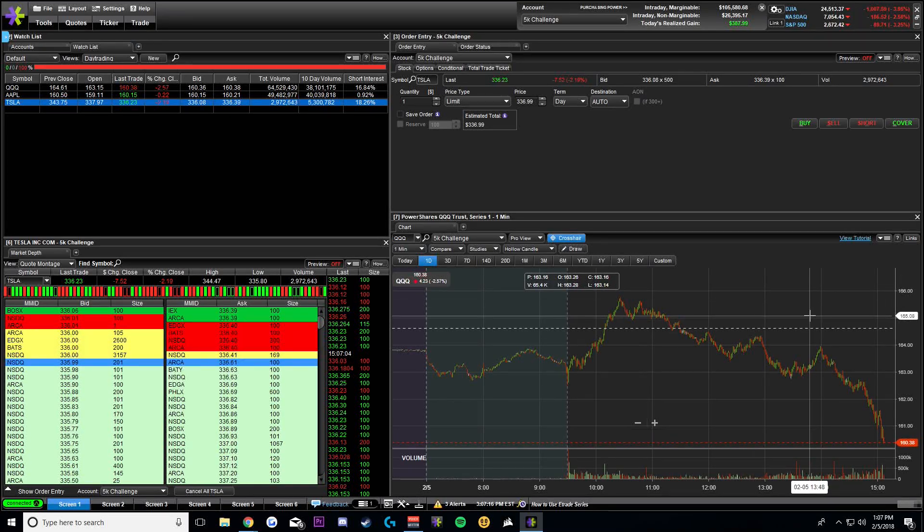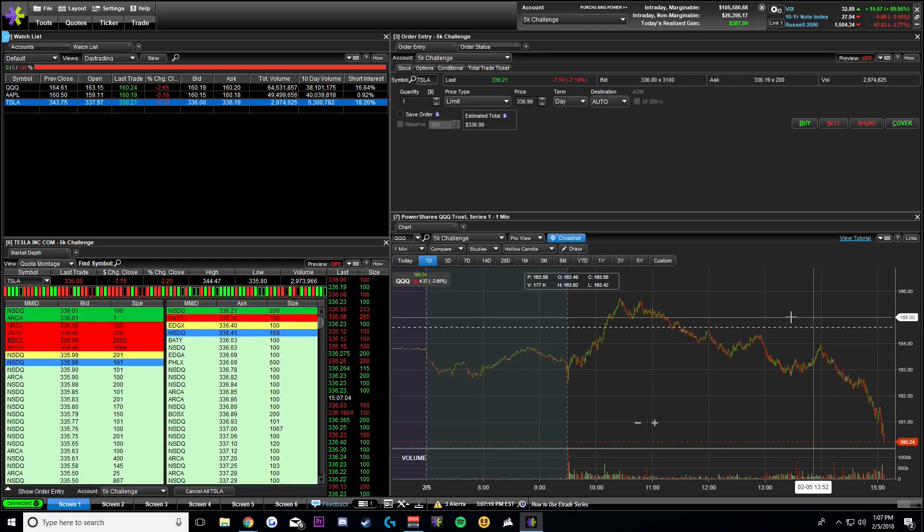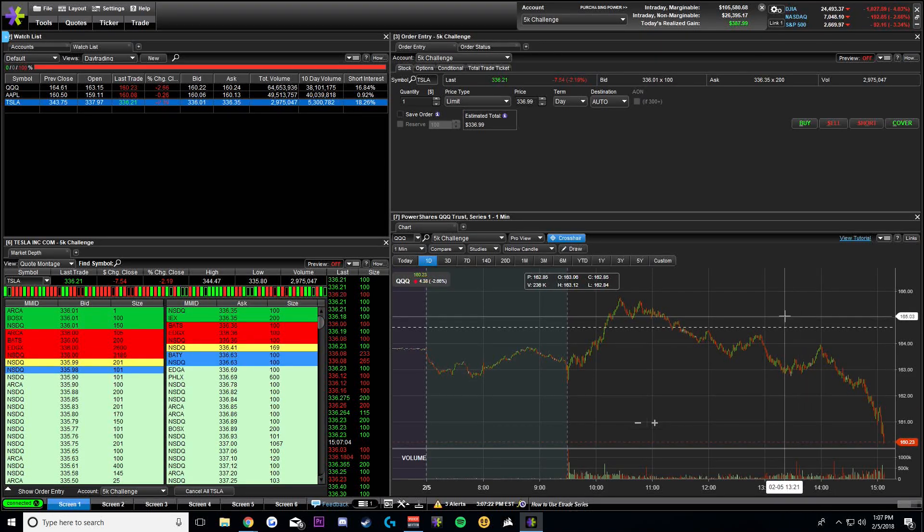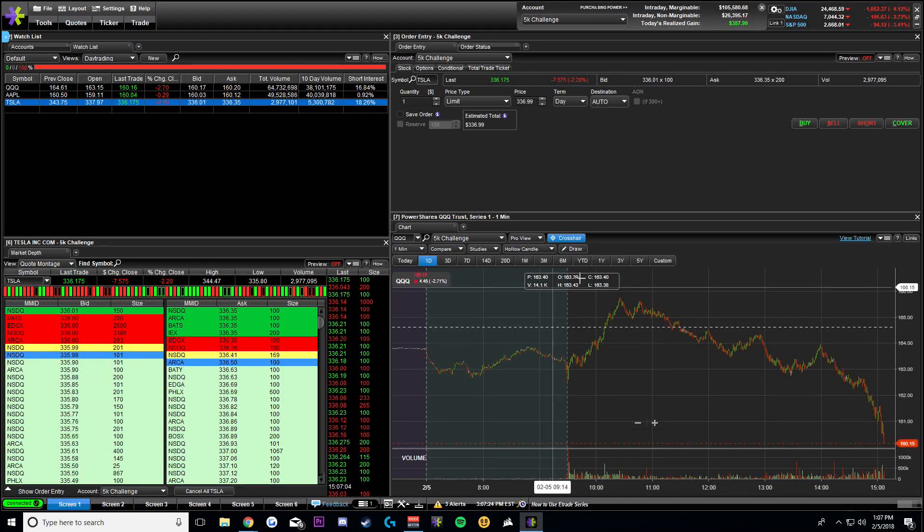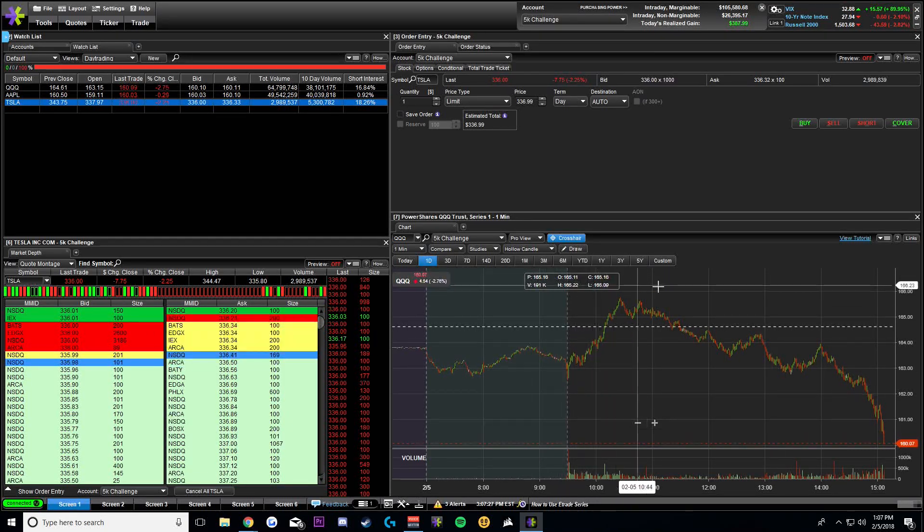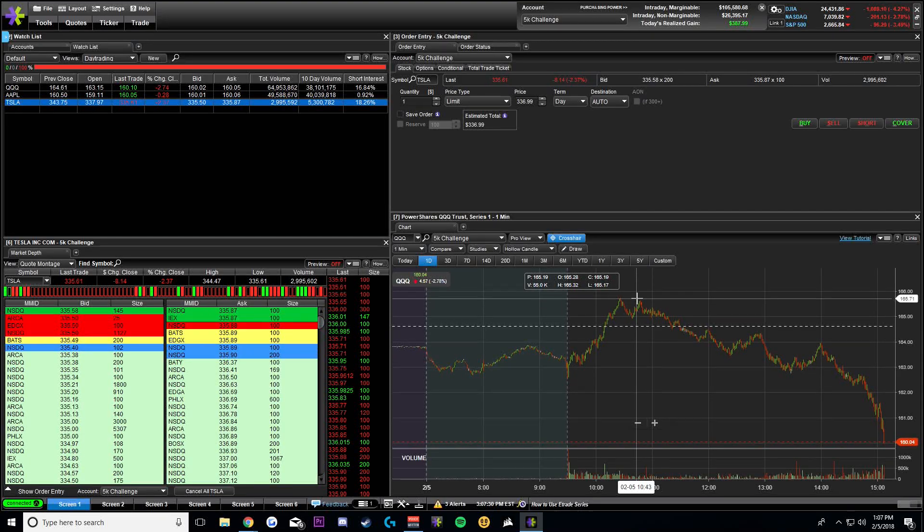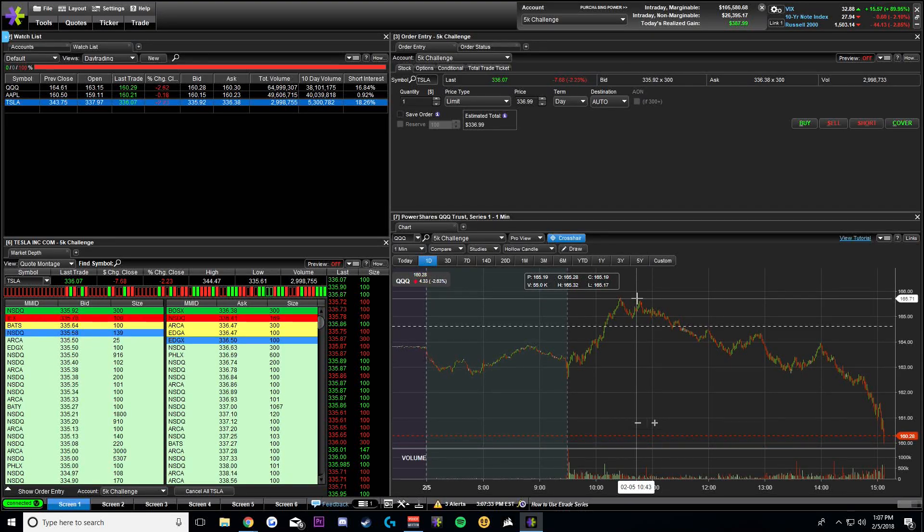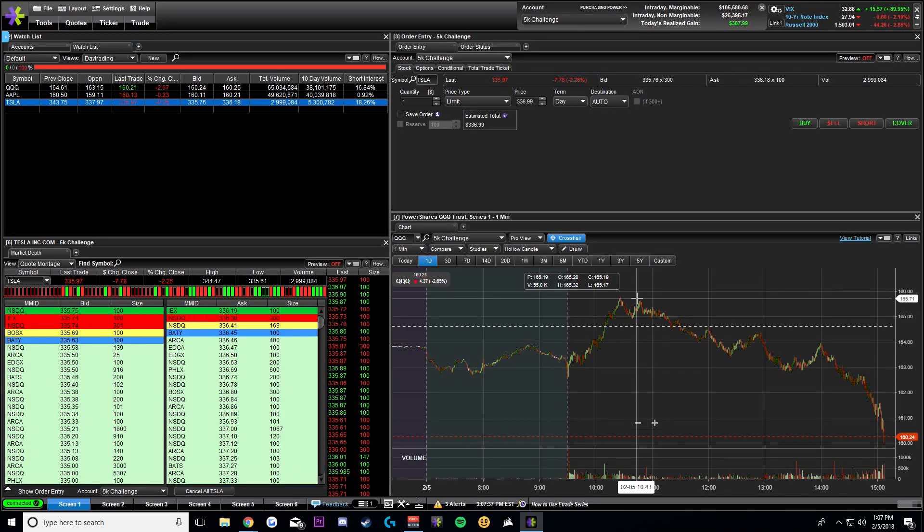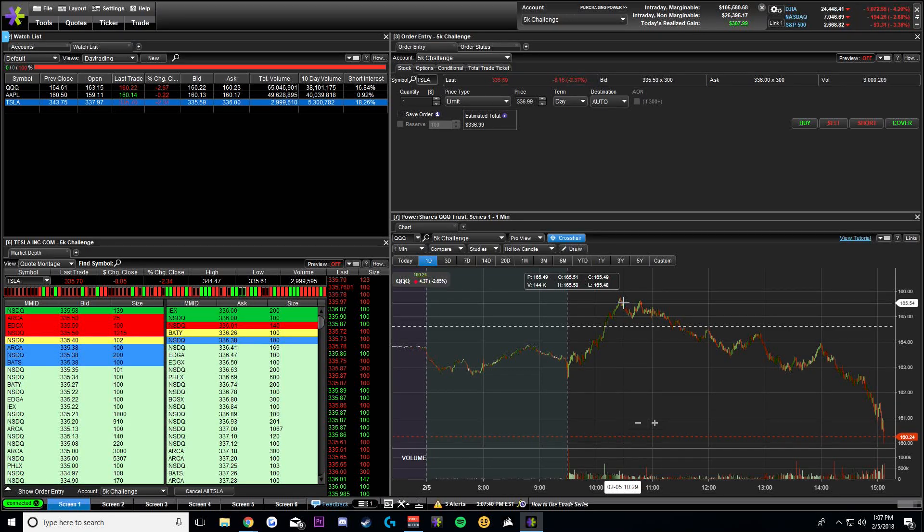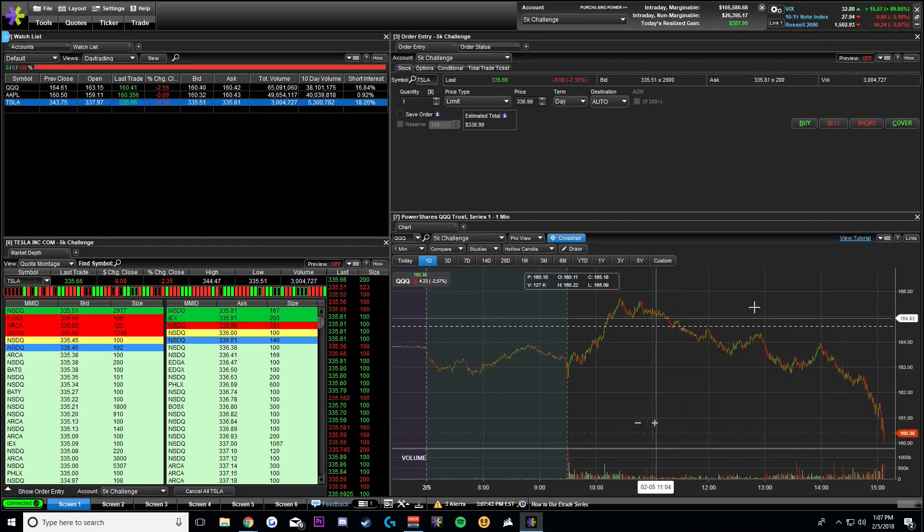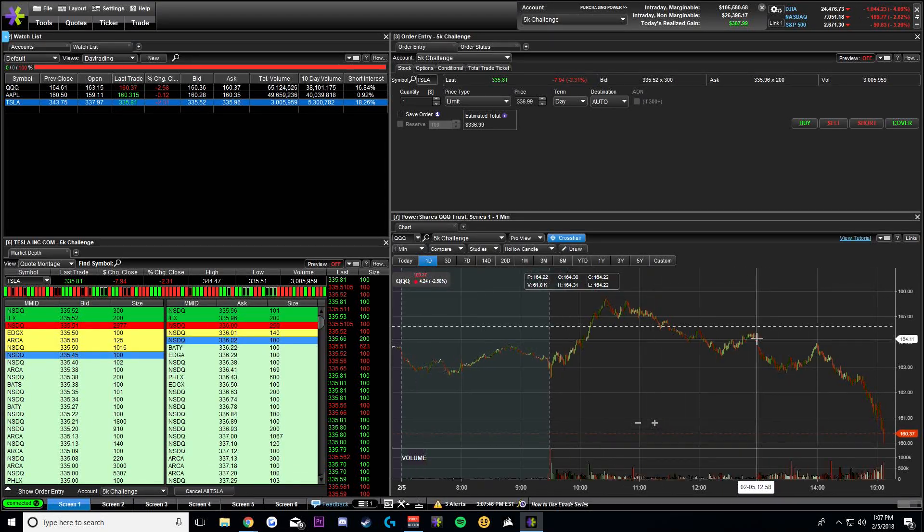First things first, I like to have the crosshair turned on. If I move my mouse around right now, nothing happens. You don't see any numbers on the side. So if you turn the crosshair on, it gives you the time as well as the price for that candlestick. Also, you will notice right here, it gives us all the information for that candle that we are hovering over.